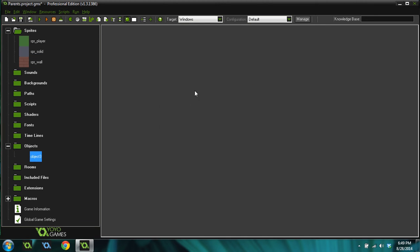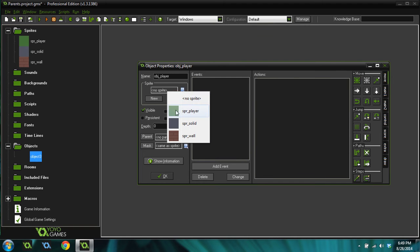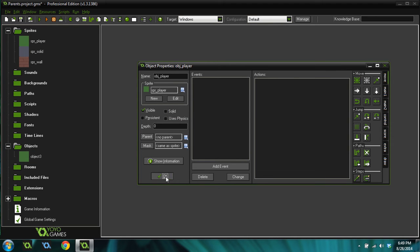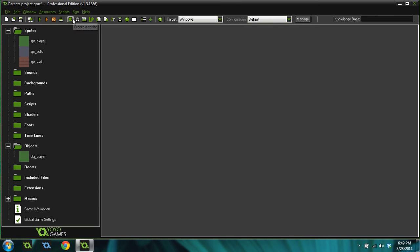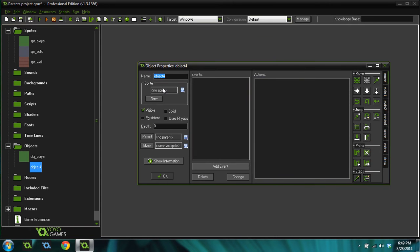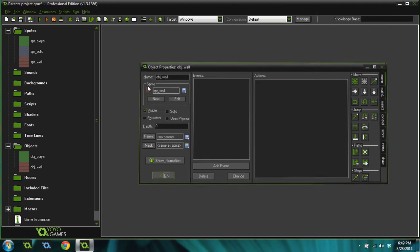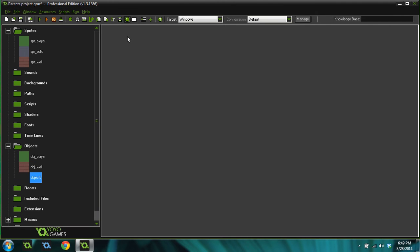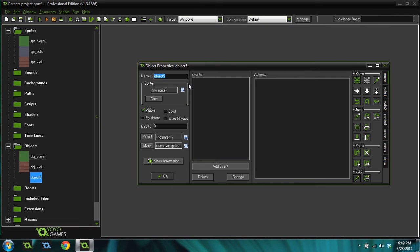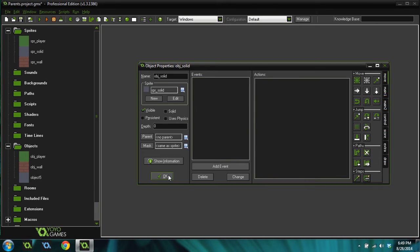So I'm going to create three objects now. We're going to create one called Object Player and assign that sprite to it. And create another one called Object Wall and assign the wall sprite to it. Create another one called Object Solid and assign the solid to it.